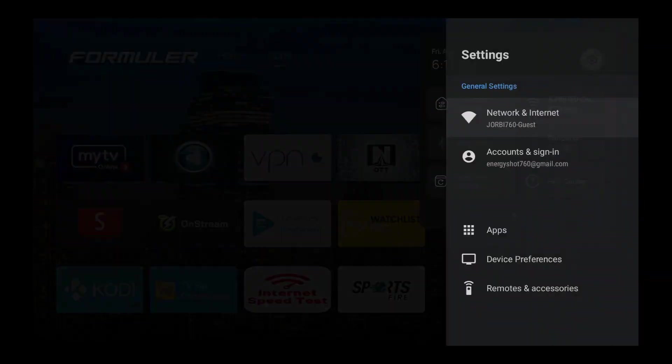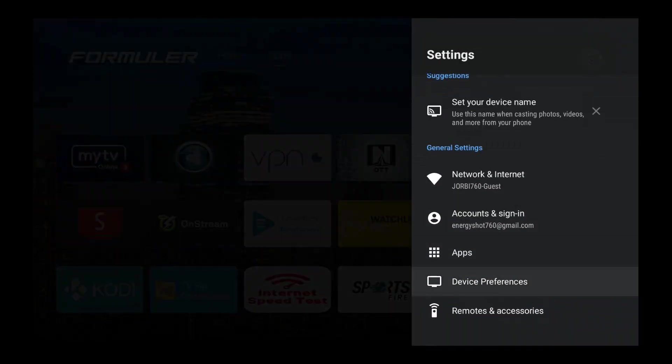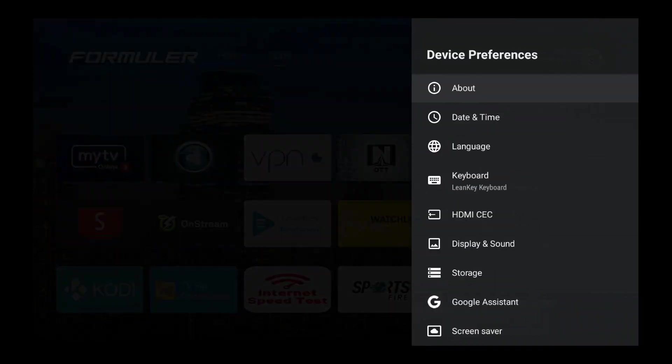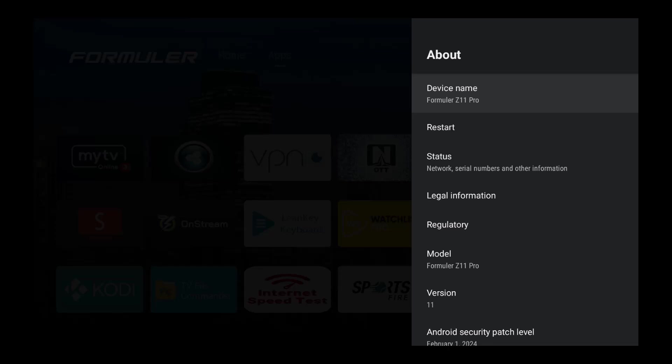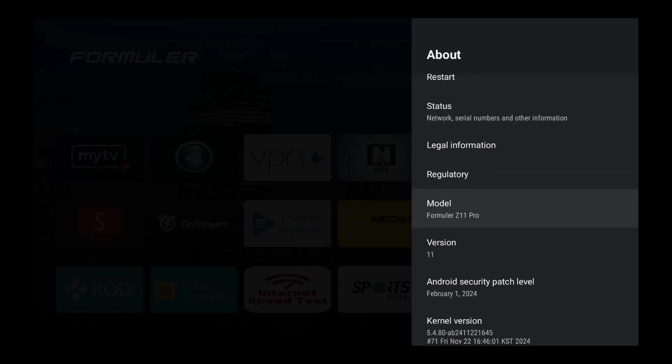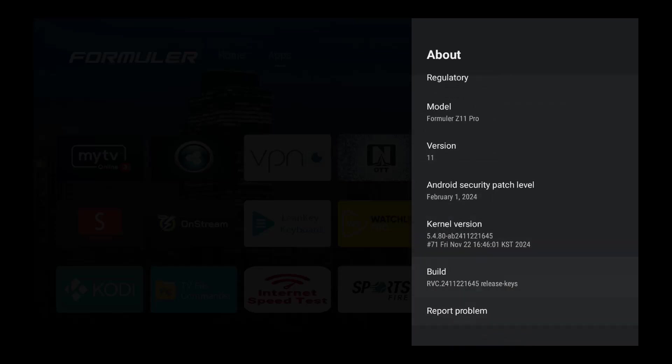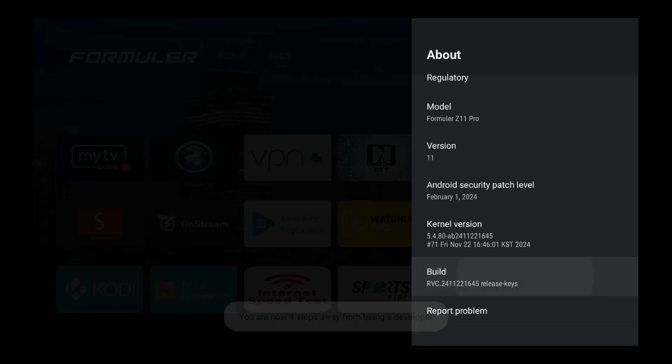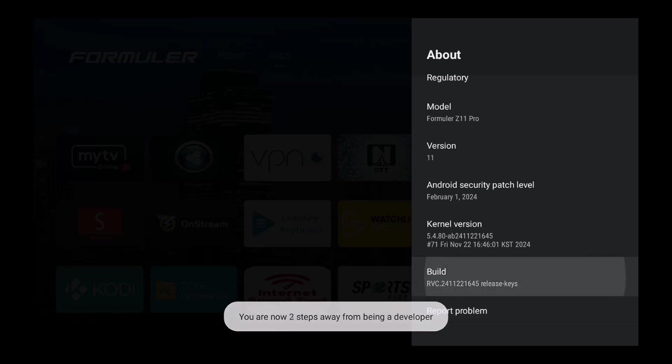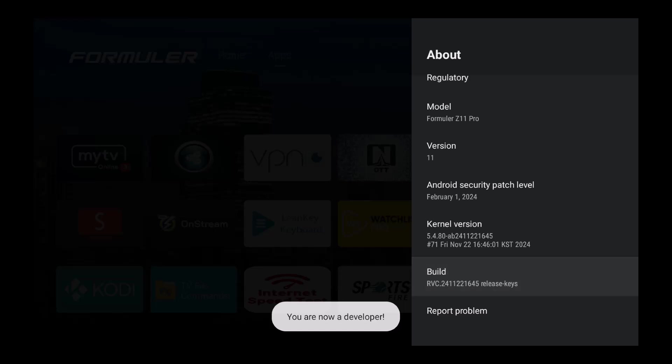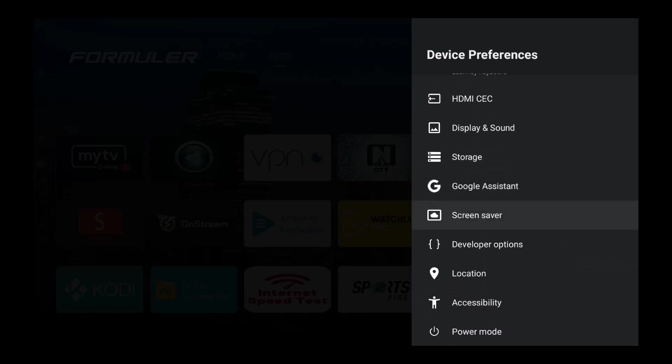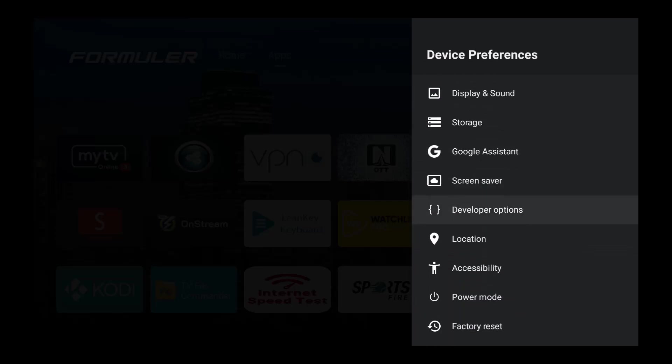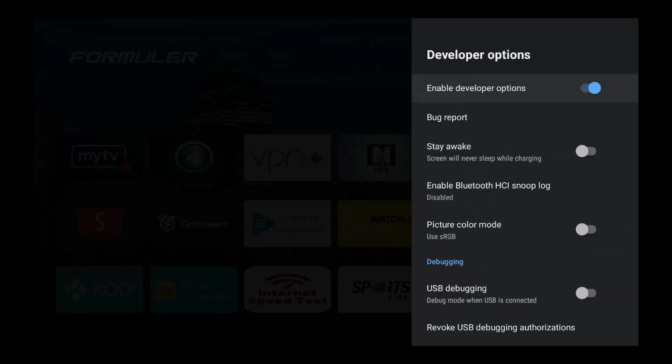If you haven't activated developer options, I'm gonna highly suggest that you do that. You're gonna go to the About section and just go all the way down to the bottom to the build. If I hit this a couple of times, I'm gonna open up being a developer. So I just did it here. I'm gonna hit the back arrow and then I'm gonna go down where it says developer options.